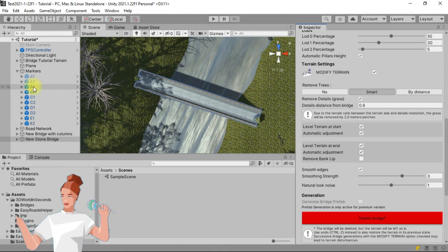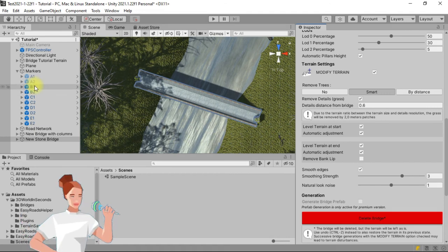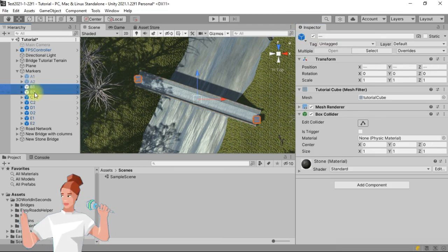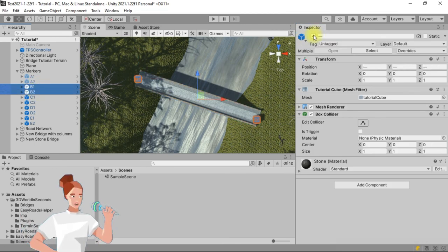Go to the hierarchy tab to select B1 and B2. Go to the Inspector tab to uncheck them in order to hide them.